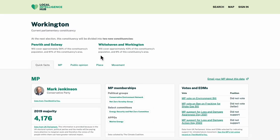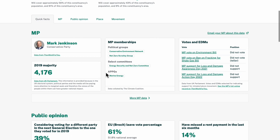Information on this constituency is grouped into four categories with a summary of each on the first page. First, there's information about the MP. I can see here that this is a marginal seat and that the MP is a member of a number of climate-related groups.